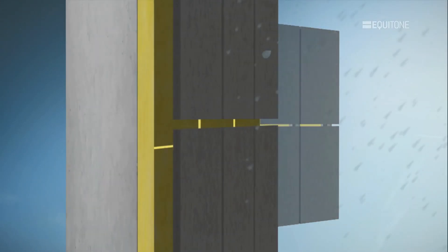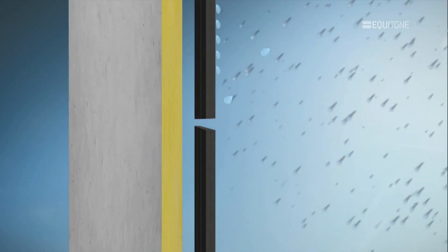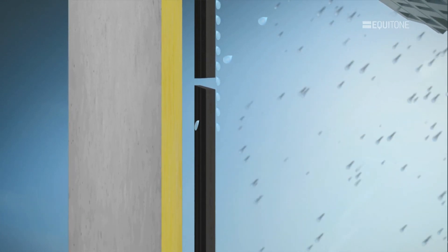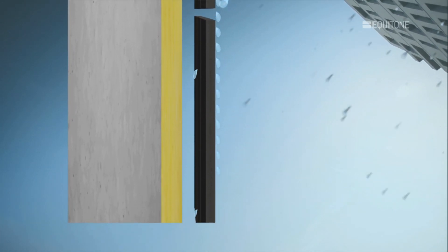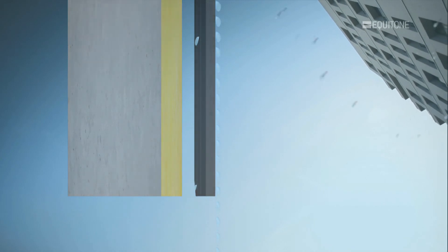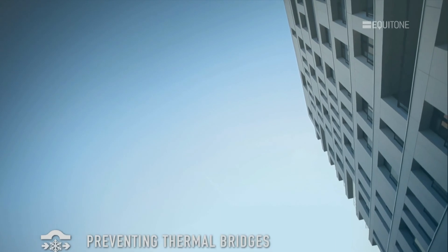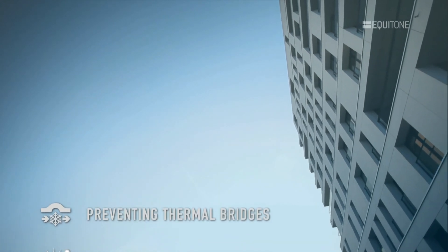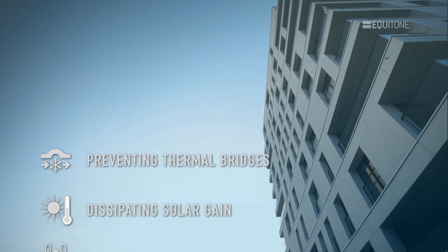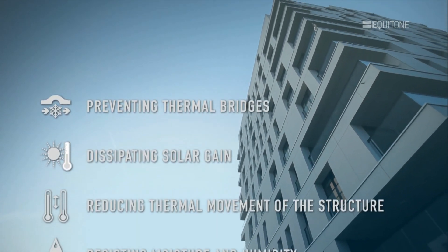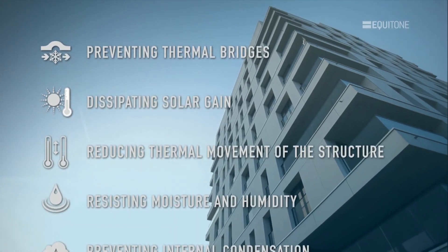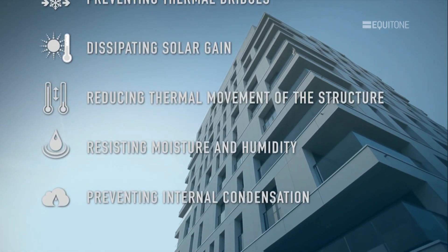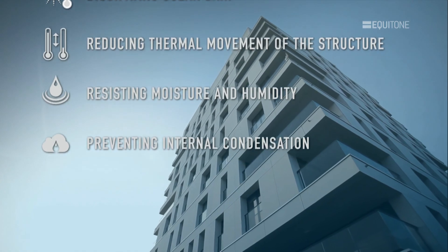This skin protects the structure against the elements. With the placing of the insulation on the outer face of the structure, rainscreen also meets the challenges of modern construction in terms of preventing thermal bridges, dissipating solar gain, reducing thermal movement of the structure, resisting moisture and humidity, and preventing internal condensation.